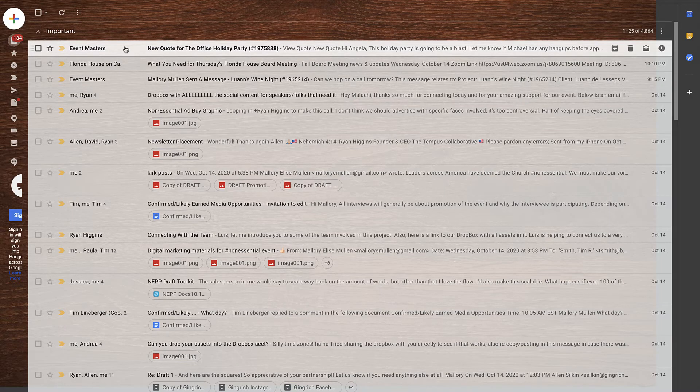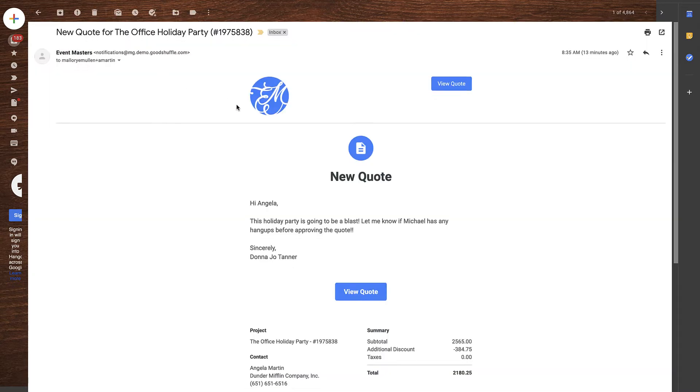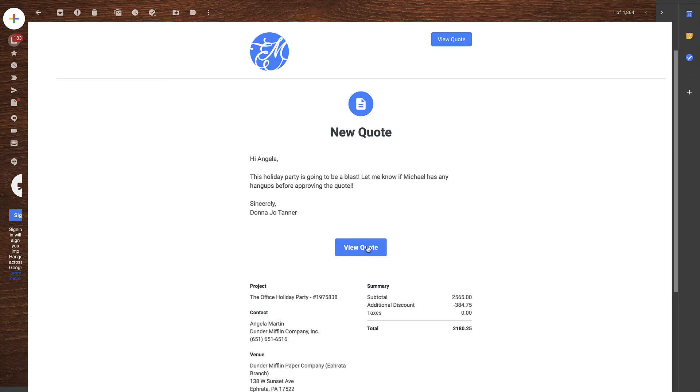As I pull up Angela's email, you'll notice that it's branded to my fake event company, Event Masters, but of course you'll be able to customize this with your logo and create a seamless brand experience for your clients.